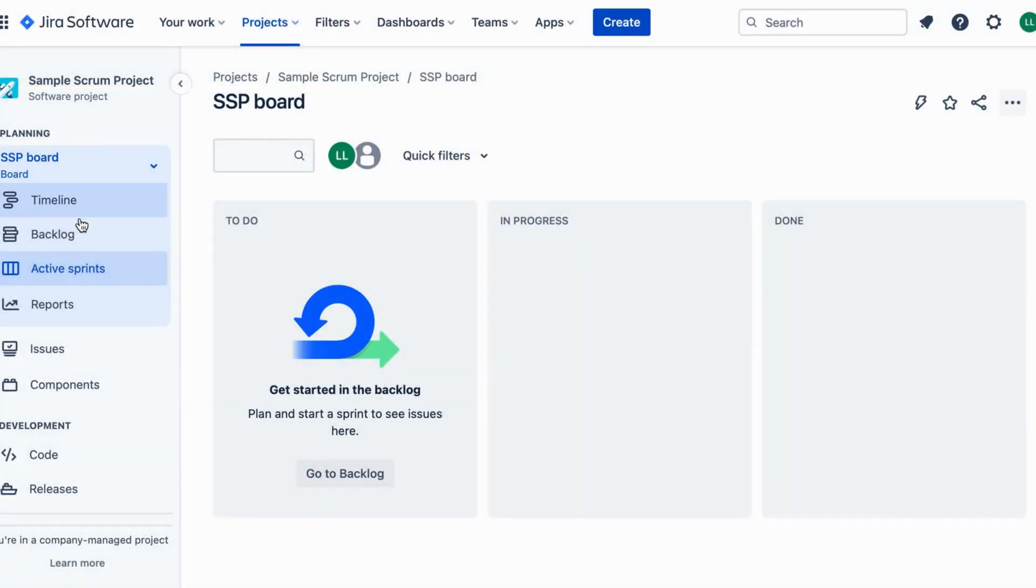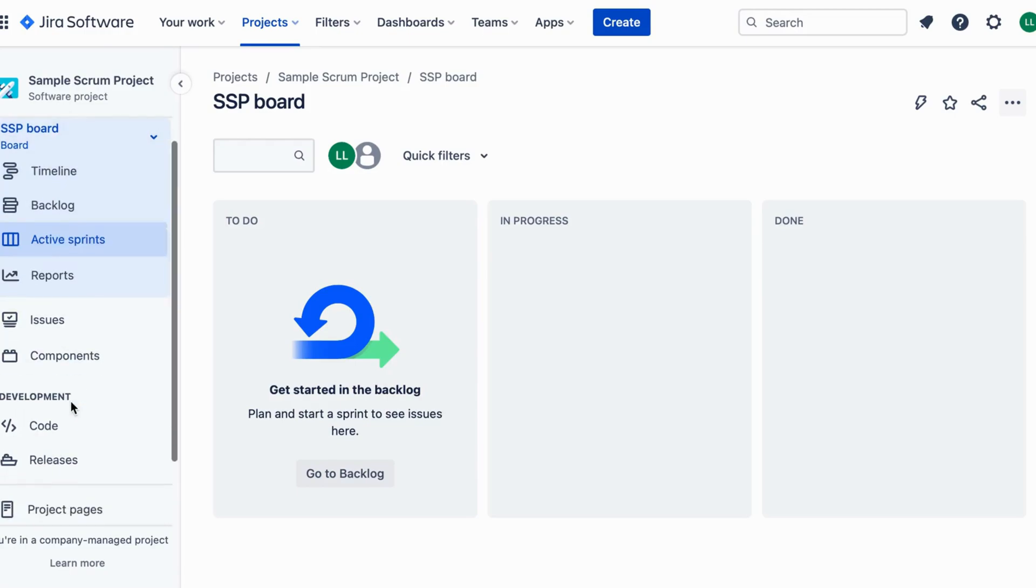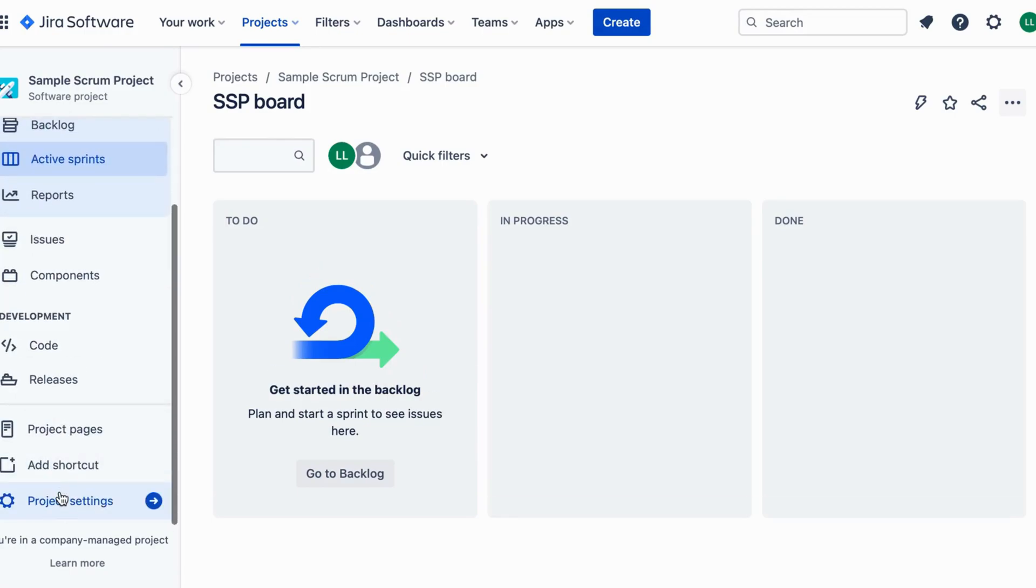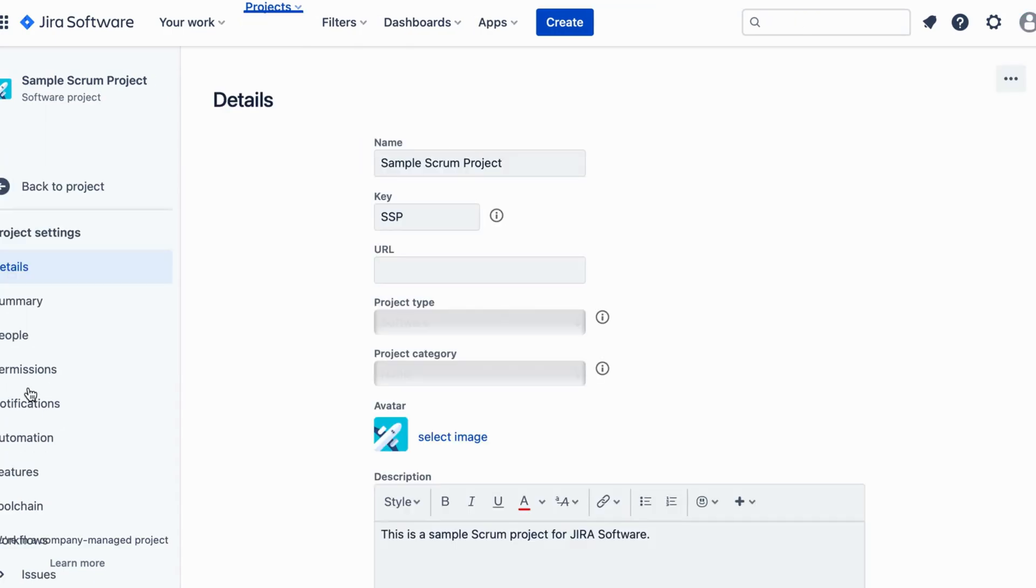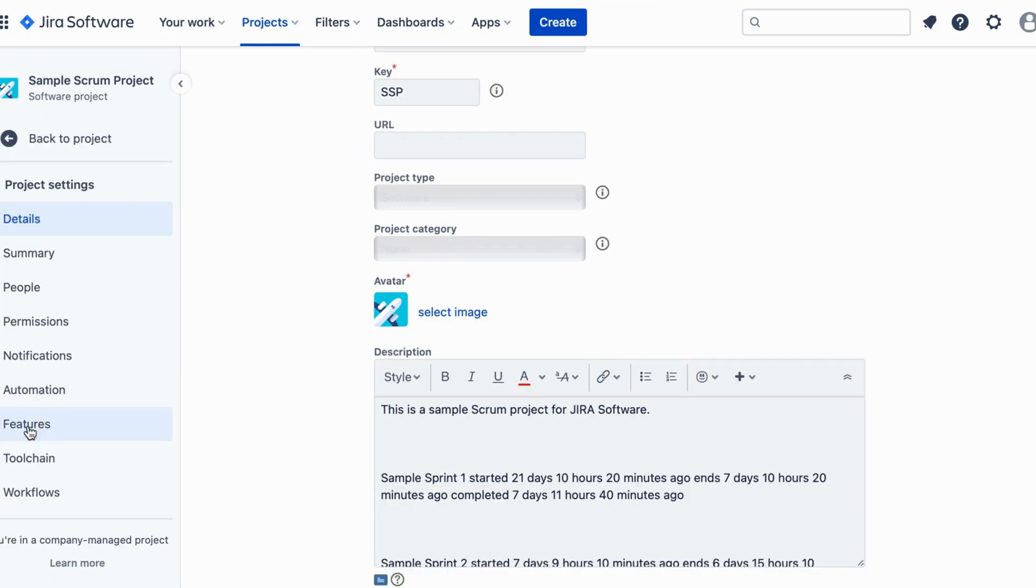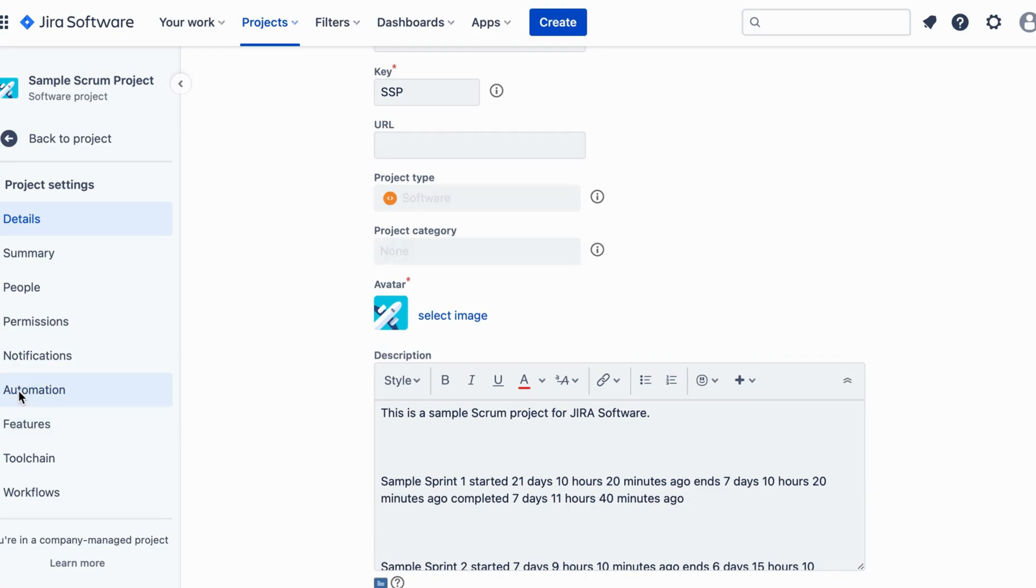Log into your Jira account and navigate to a desired project. Click on Project Settings in the lower left corner. In the Project Settings menu, find and select Automation.